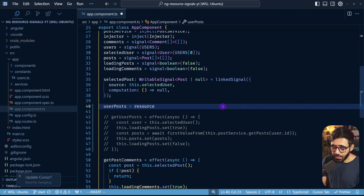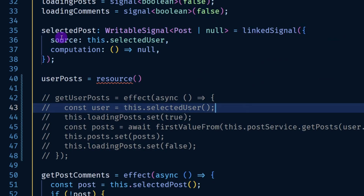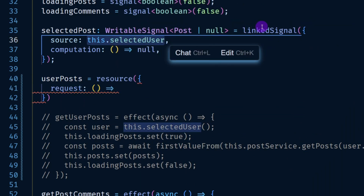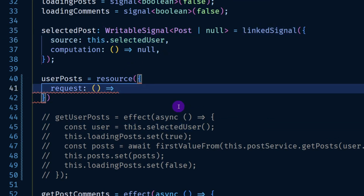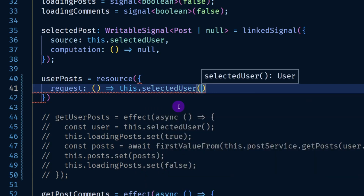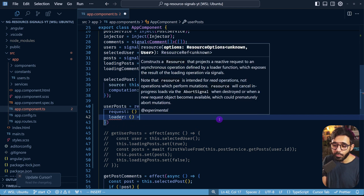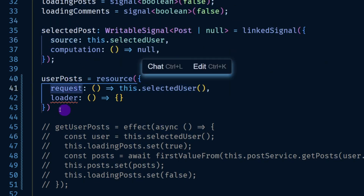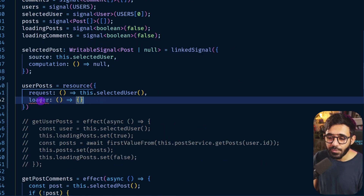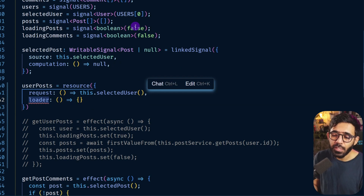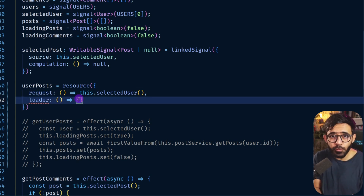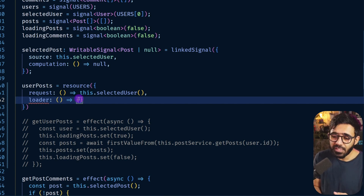Here we use the resource function from @angular/core. Similar to linked signal, it requires two things: a request — which is a function returning a value (not a signal) — so here we say this.selectedUser() to get the value. Then we have the loader method for asynchronous operations. The naming conventions — source vs request, computation vs loader — are a bit inconsistent; since this is experimental, let me know in the comments what naming you'd prefer and we can provide feedback to the Angular team.